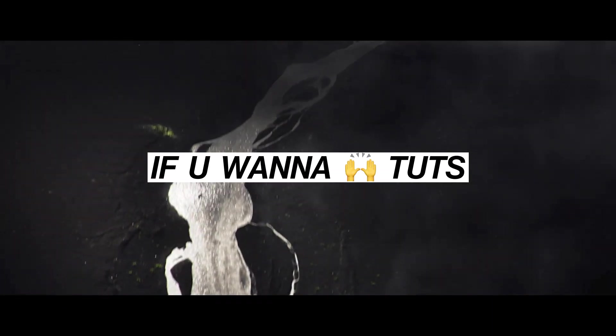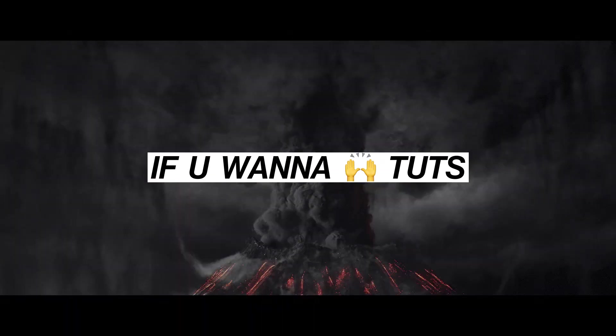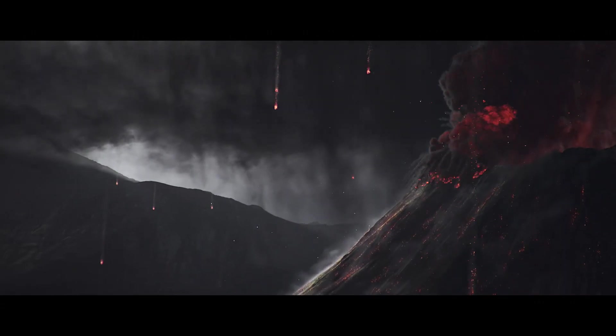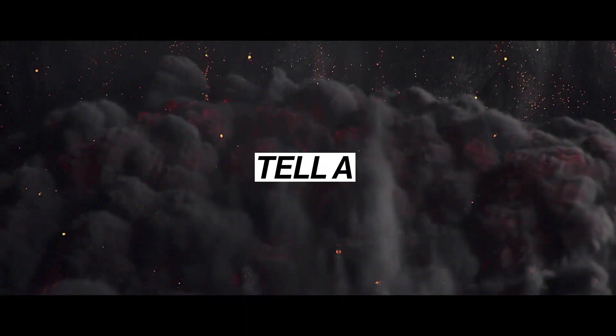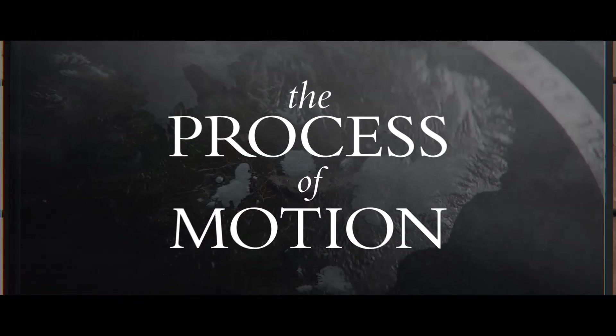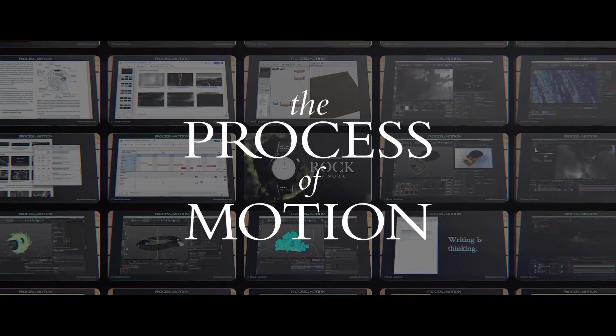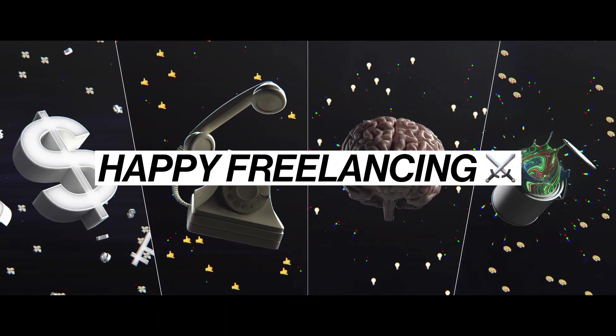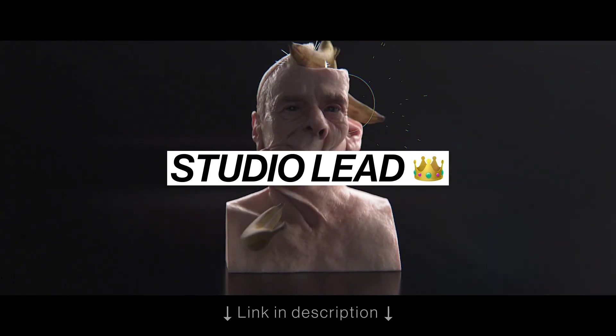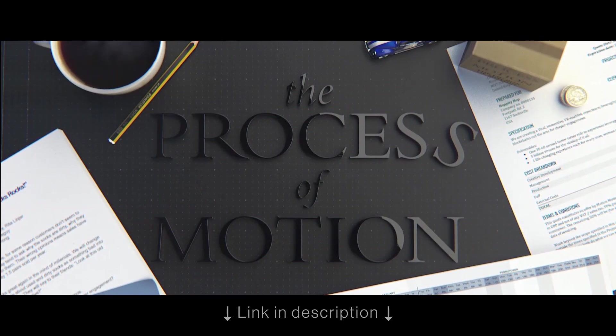If you want to support my ability to stick my head in the cloud and make tutorials about it, the best way to do that is to tell all your designer friends about the Process of Motion course. It preps people with hard to learn skills for a happy life as a freelancer or lead in the studio. The link to that is in the description.